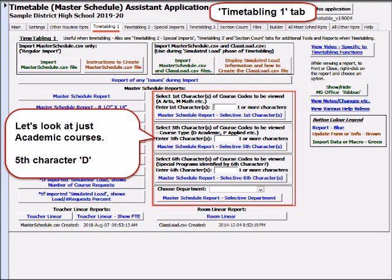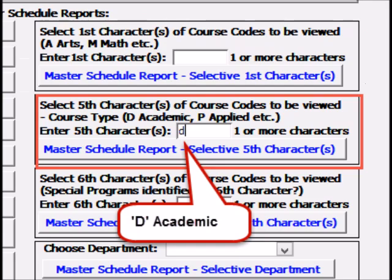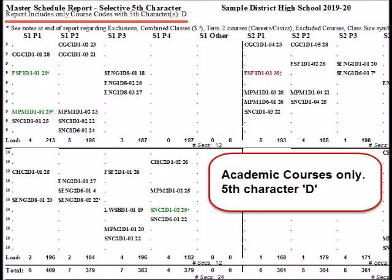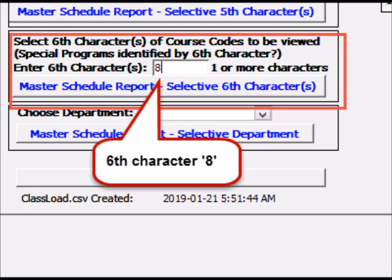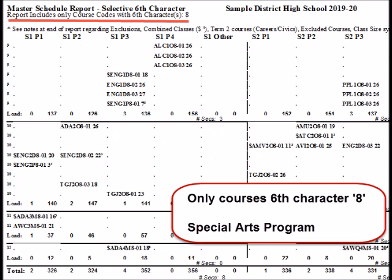Or isolate just academic courses by entering fifth-character D, for instance. Here's academic only. Or a special program may use a unique sixth-character — this sample school uses 8.